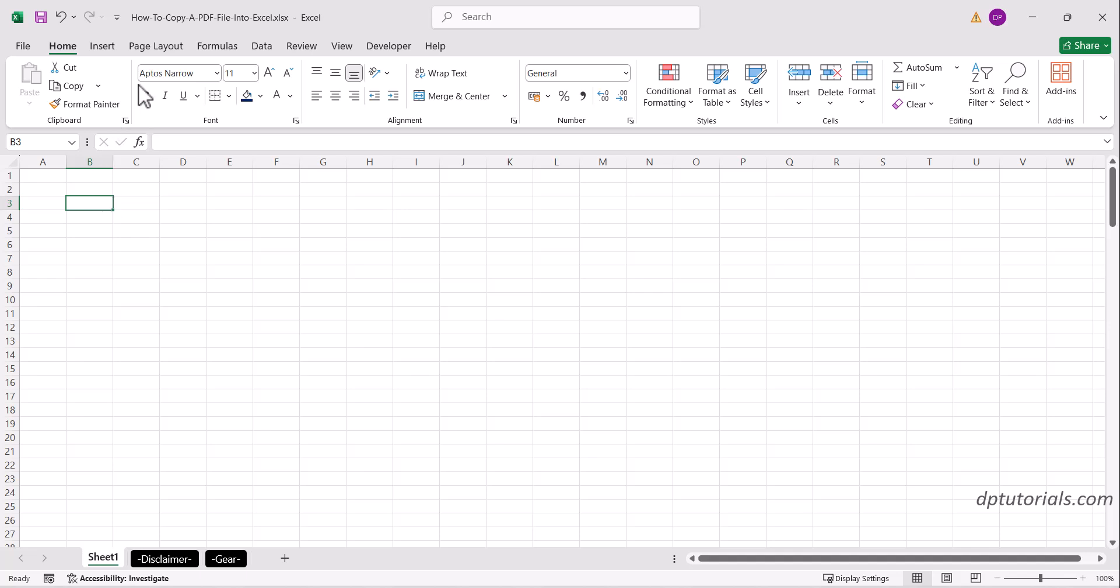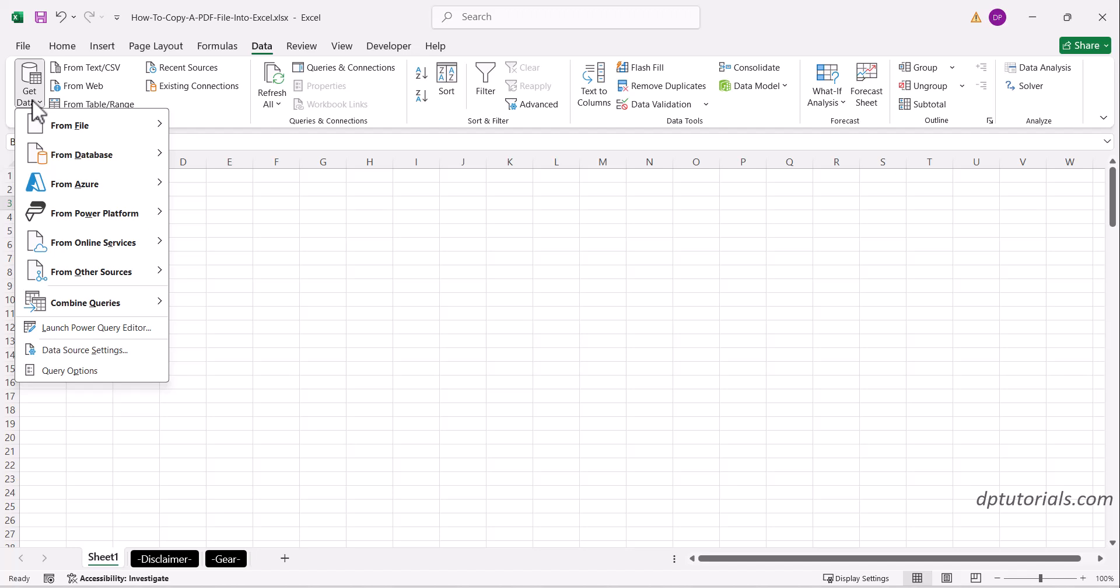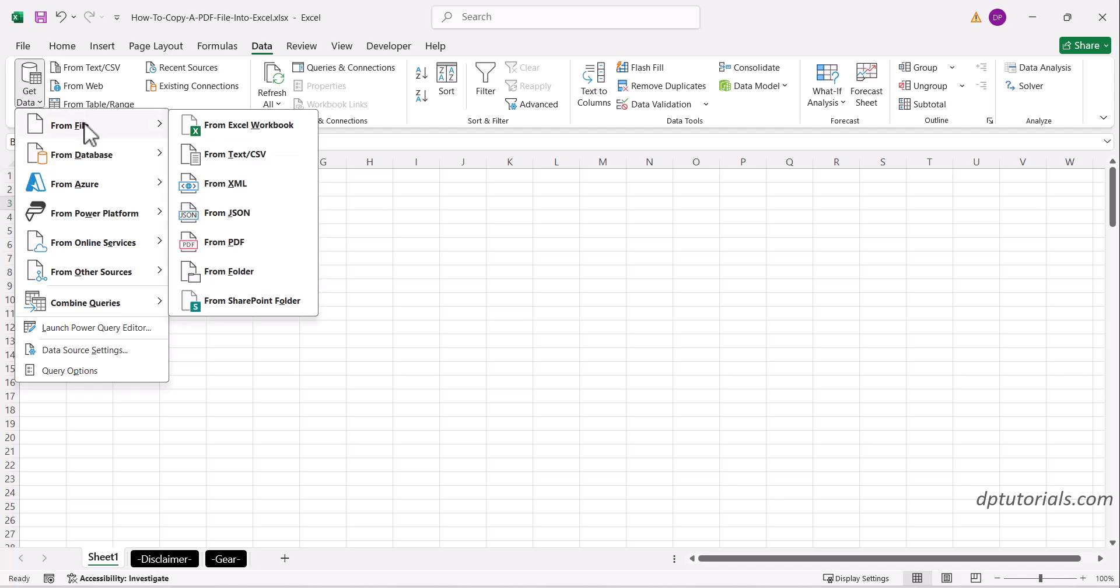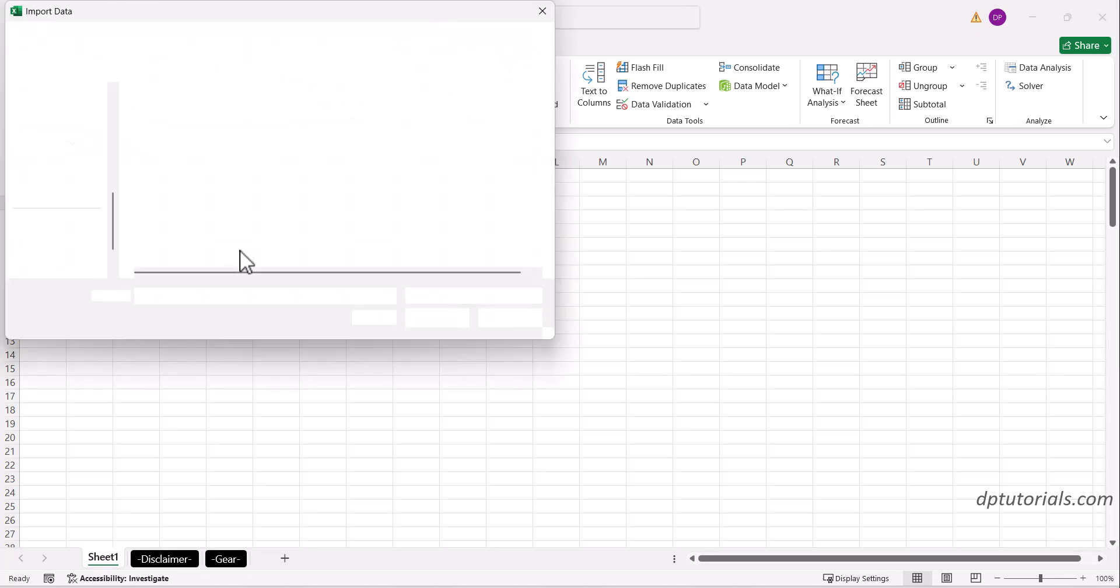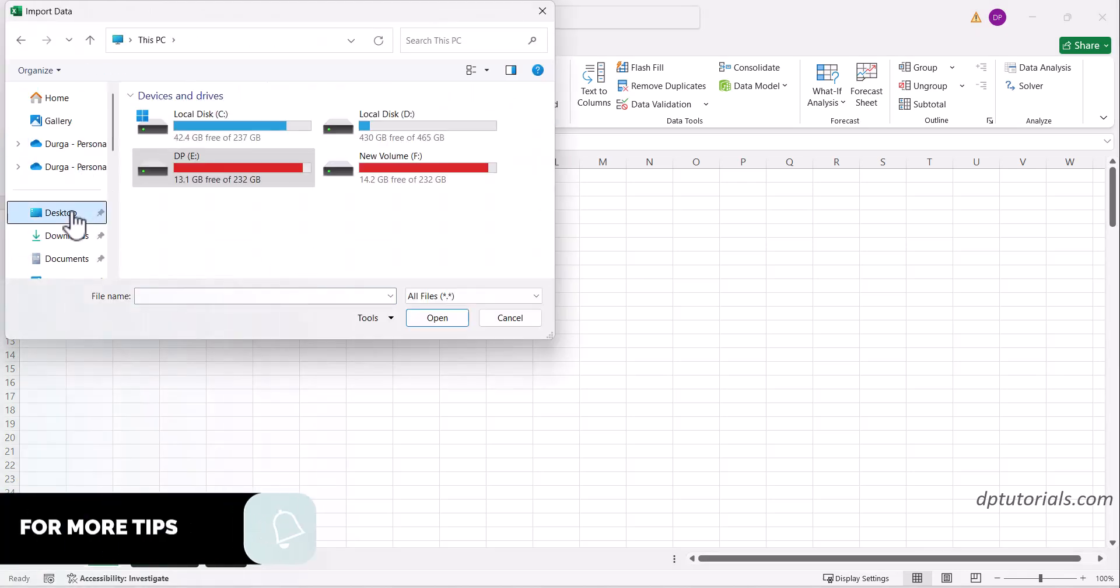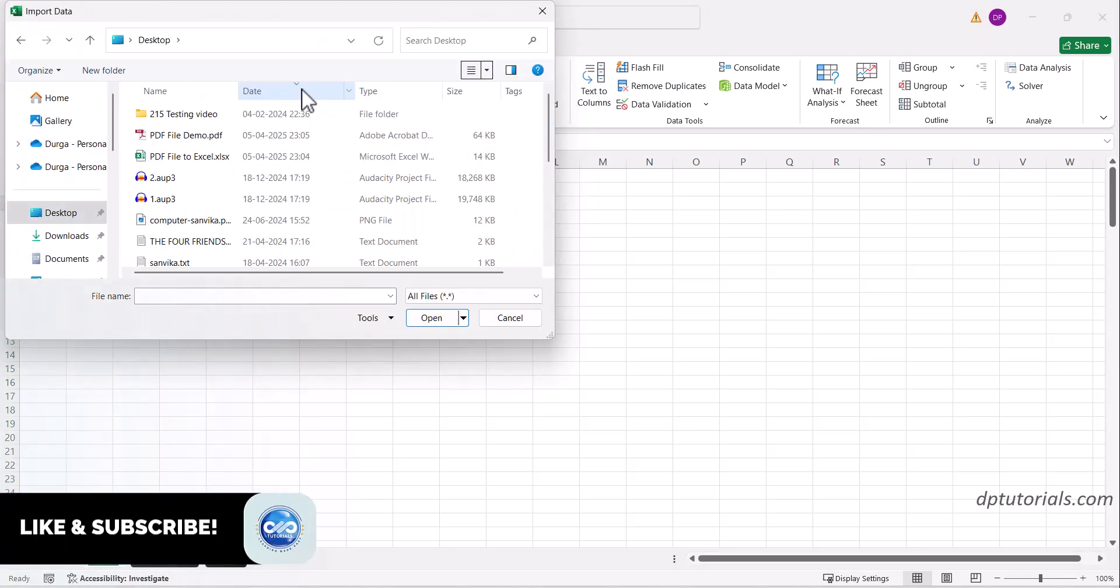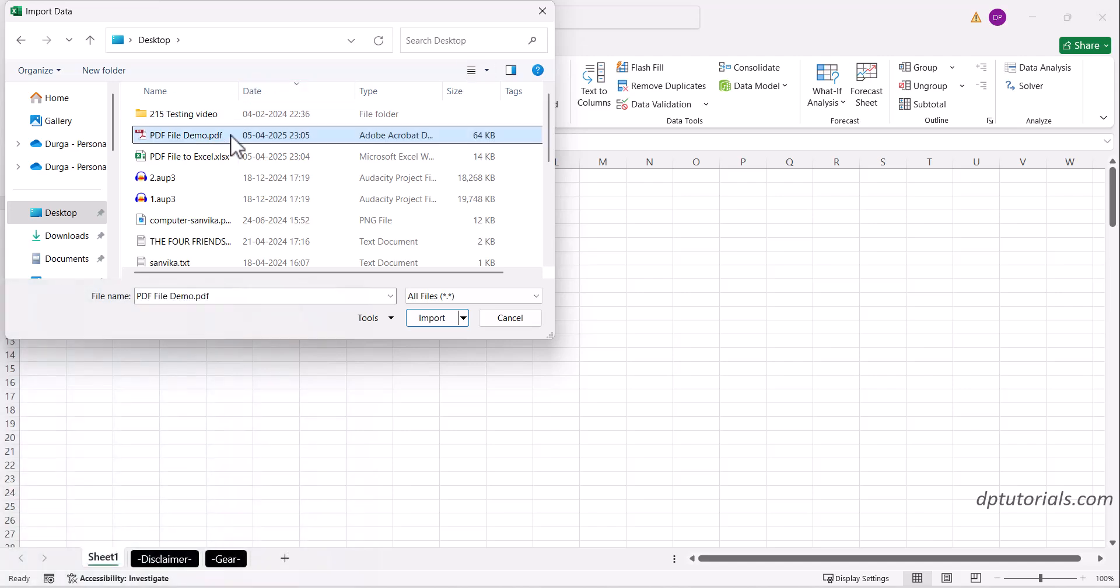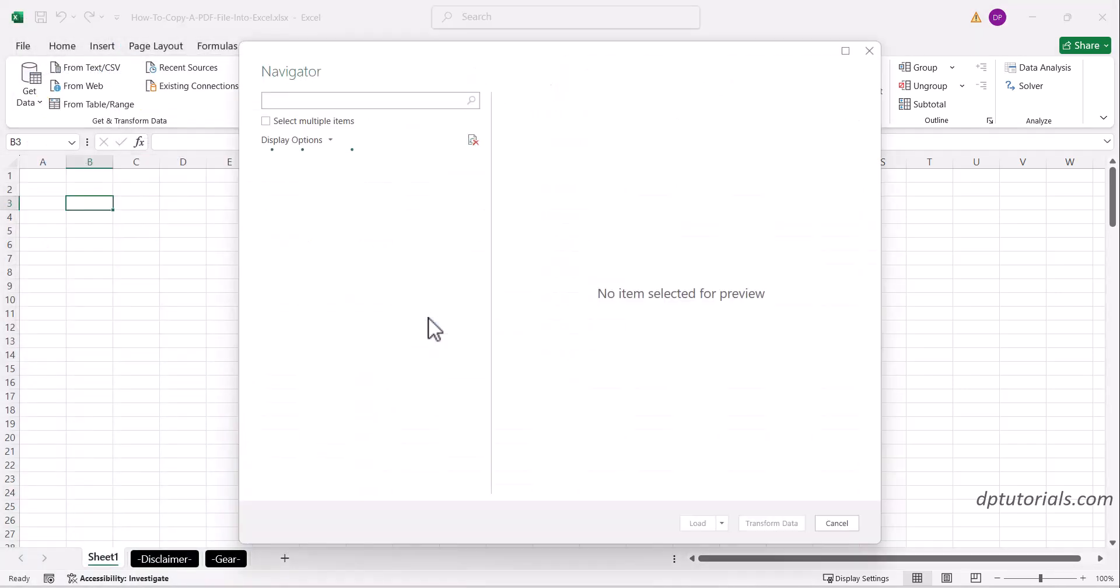Go to the Data tab, click on Get Data, select From File, and then From PDF. Next, browse and select the PDF file you want to import. Click on the file and press the Import button. You'll get a pop-up window.